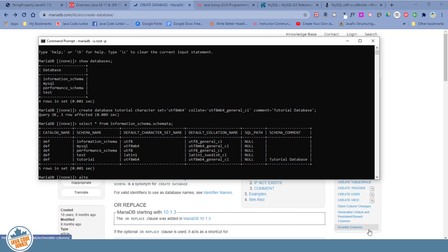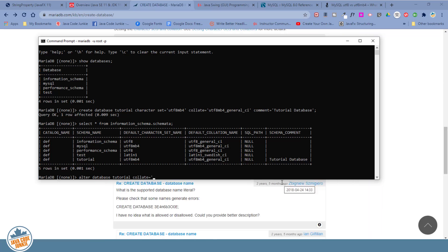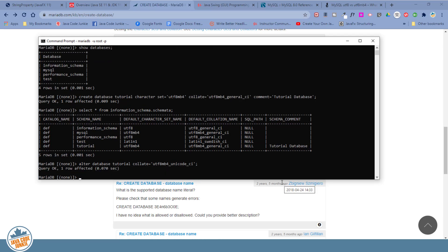Alter database tutorial. Let's say we wanted to change the collation. So we would say collate equals UTF-8MB4 underscore unicode underscore CI and enter.